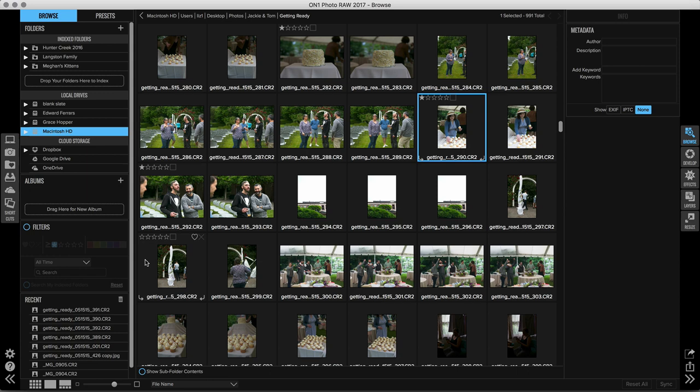If you're like me, you regularly have photo shoots or events with large amounts of images. For example, this one folder from a wedding has 991 photos, and that doesn't include the other folders that have images in it.